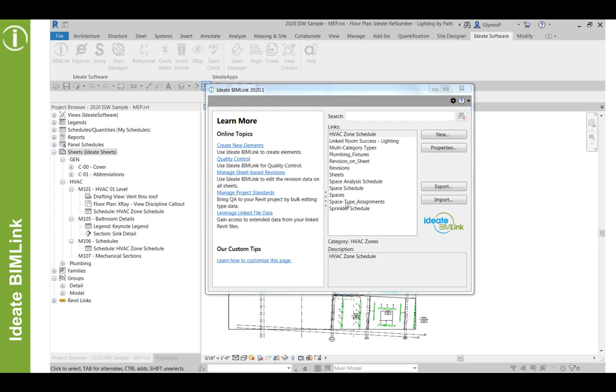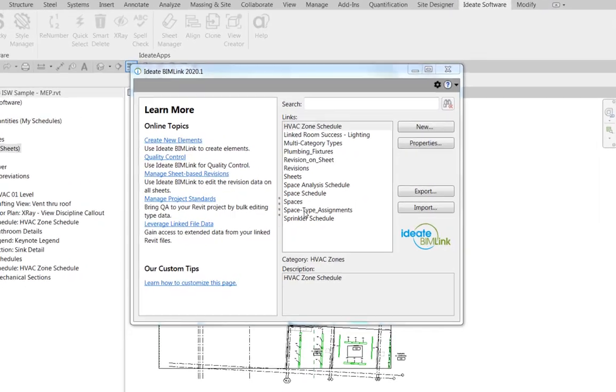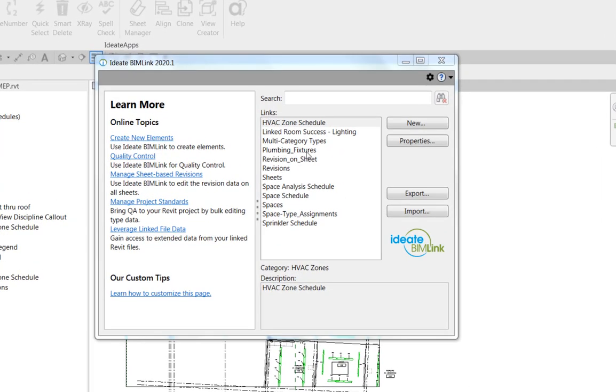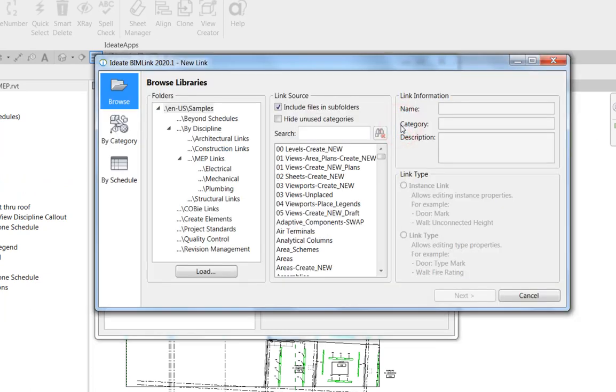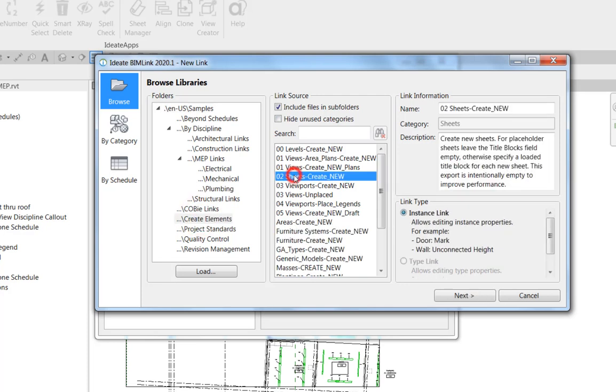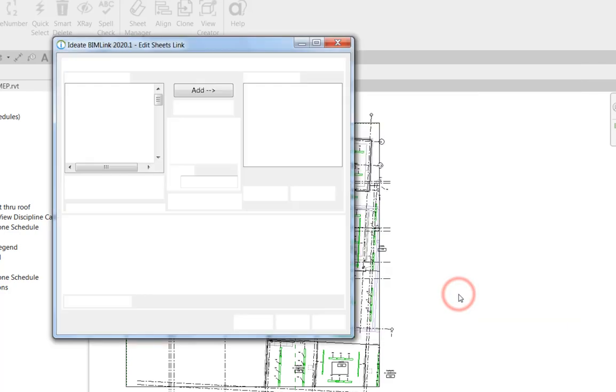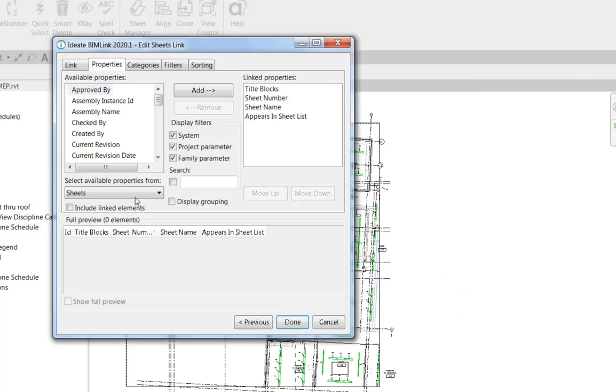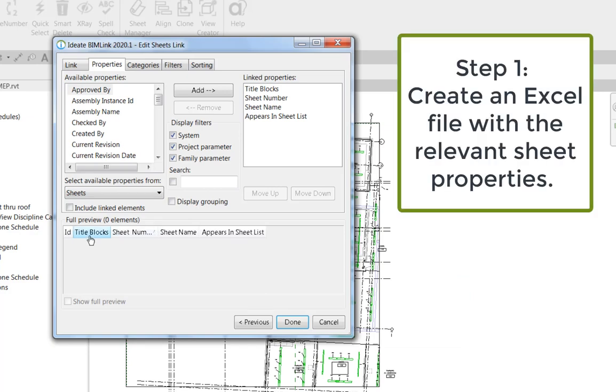The first step in creating new sheets is to set up an Excel file with the proper column headers. One of the easiest ways to do that is to use the new button here and browse the libraries underneath our create elements folder as shown here. When you use this particular link, it's been designed to basically create that kind of Excel template.